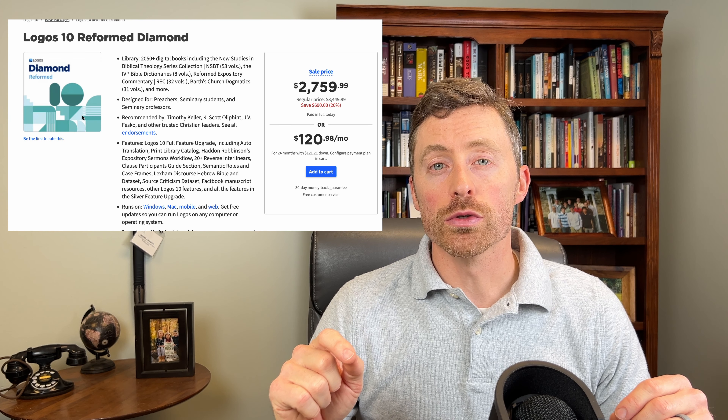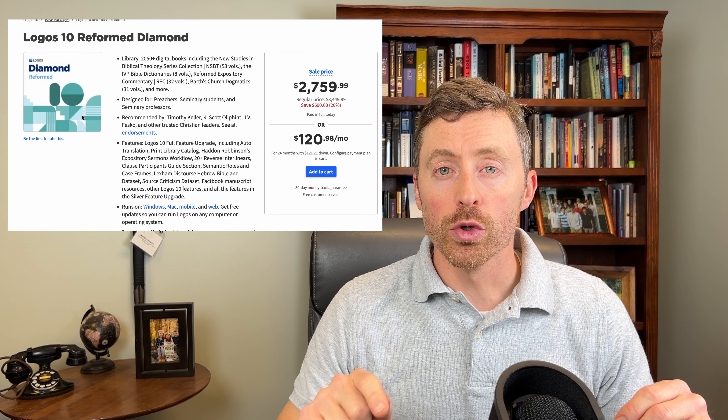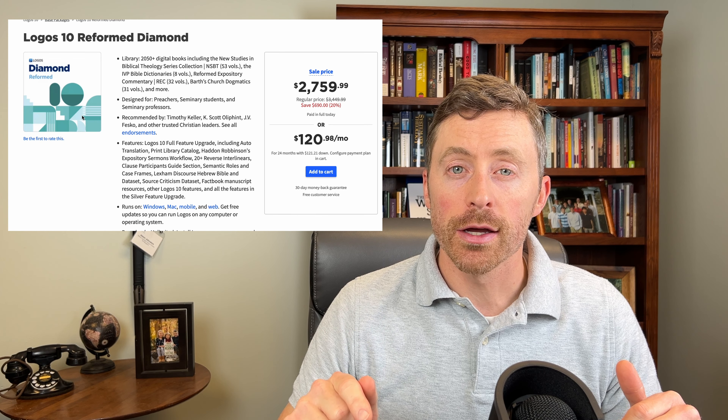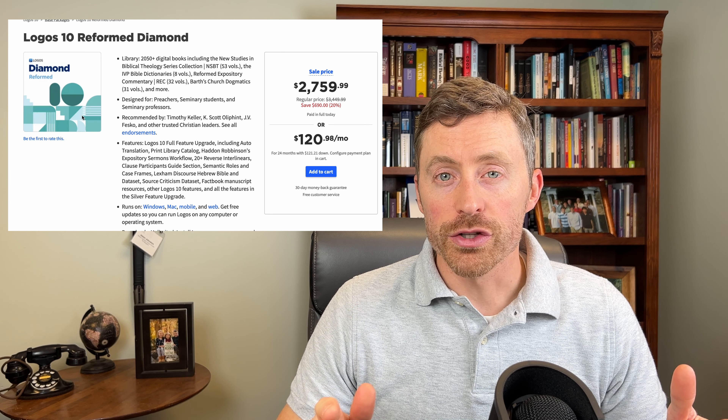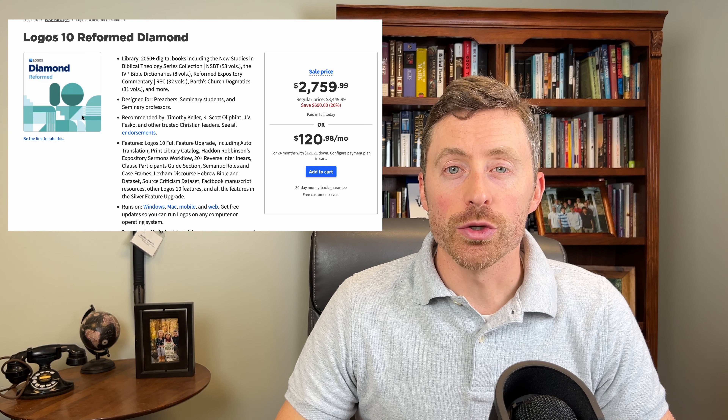Let me know in the comments if you think this package would be right for you, and how you could use Logos to help you in your study or ministry. This is Jason for Soul Fire — I'll catch you in the next one.